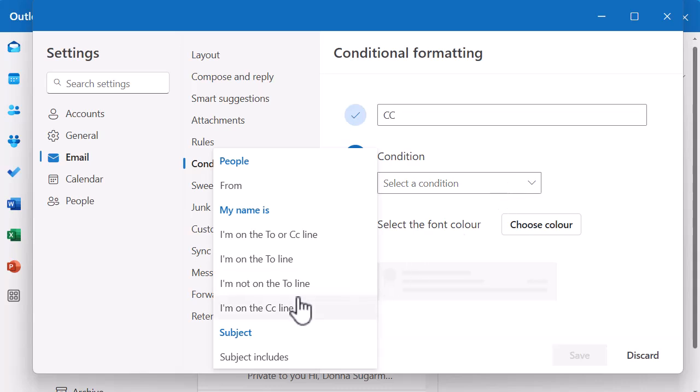You can see there are a number of condition options here. You can define conditional formatting when an email is from a certain person — for example, if it's from your line manager or someone senior on your team, you can use a 'from' condition. You also have options like: my name is on the CC line, I'm on the To line, I'm not on the To line, or I'm on the CC line. You can also filter by subject — if you're working on a project and people are emailing with a project name, you can highlight those emails specifically so they pop out in your inbox.